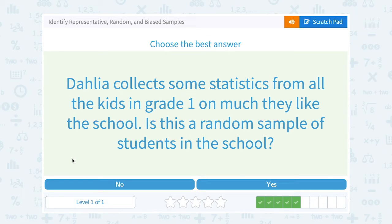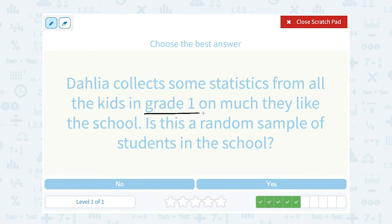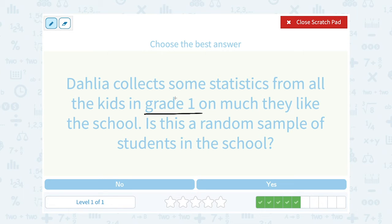Dahlia collects some statistics from all the kids in grade one on how much they like the school. Is this a random sample of students in the school? Well, assuming this school has more than just grade one, if only grade one was sampled, she didn't survey the students in grade two or grade three or other students that would also be in that school. So no, it's not a random sample because they did not include students from all the grades.